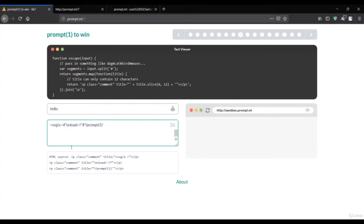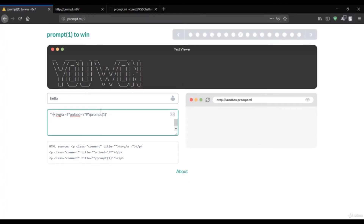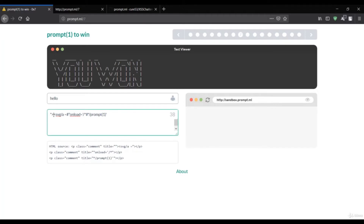That means we have to customize our payload because an SVG vector cannot be included inside a title tag. We need to first close the title. To close it, we close the title attribute and the p class or p attribute. After that our complete payload gives us a prompt saying 'you won'. We close the attribute, then close the p tag, then launch our SVG vector outside — that's the technique to customize your payload.